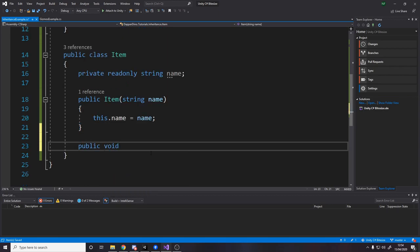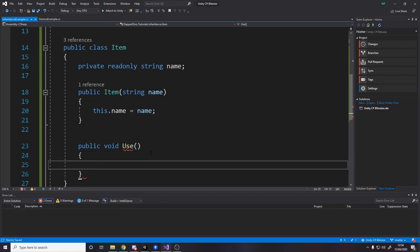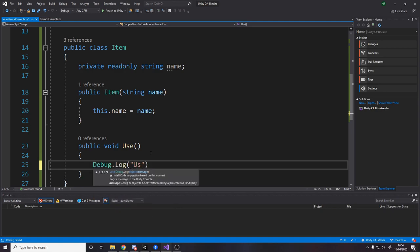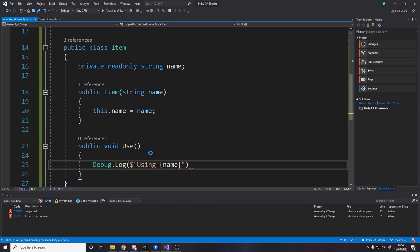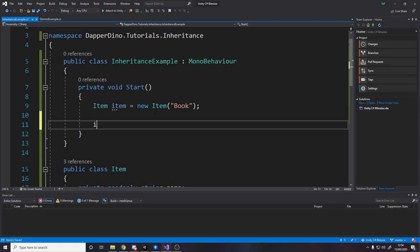And now let's do one last thing. We'll make a public void. So this is going to be a function called use. And what happens when we use the item, we'll just say debug dot log using and then the name of the item. So I'm just going to do this inside here. We'll say the name variable. So it's going to say using name. So up here, we've called the item book.